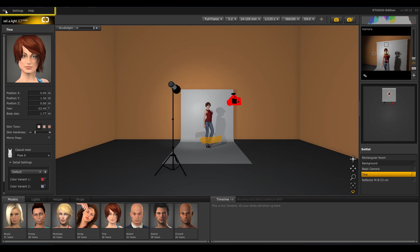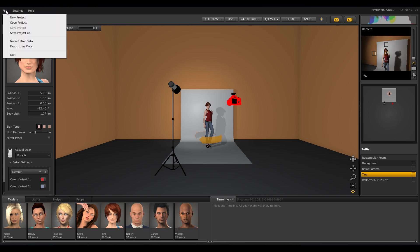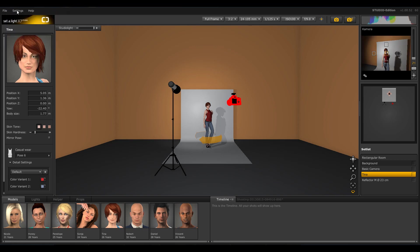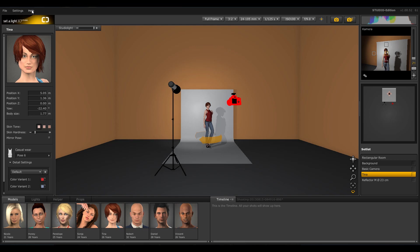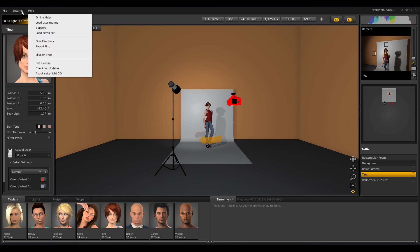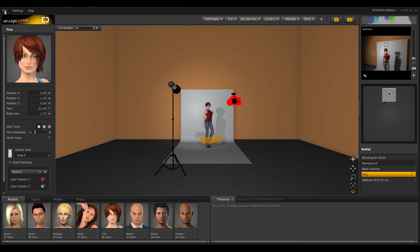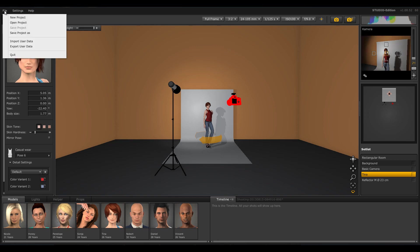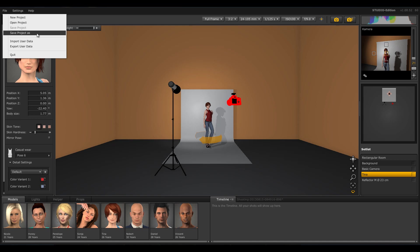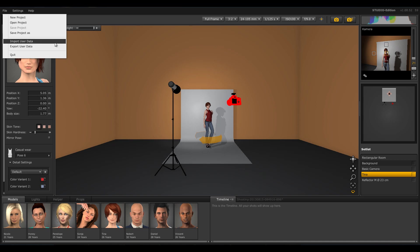Here you find three menu points: File, Settings, and Help. Under the menu point File, you can start new projects, open or save them, and you can exit the program. Here you can also export and import your personal user settings.